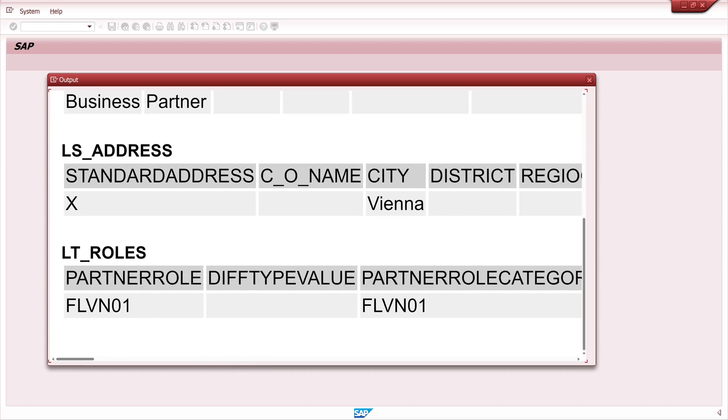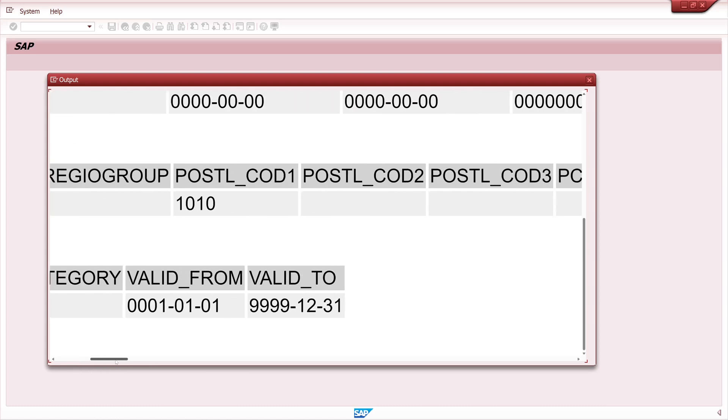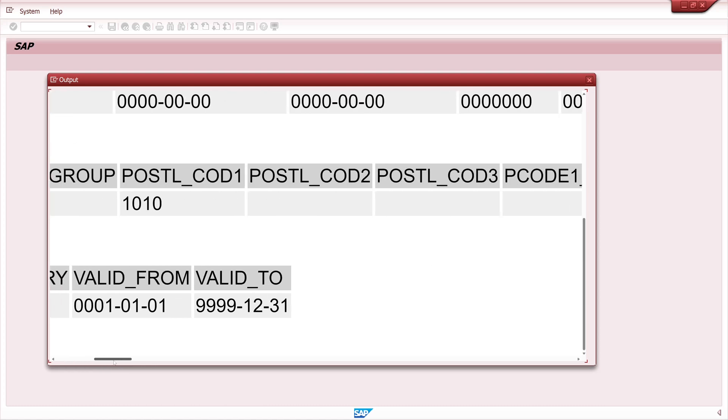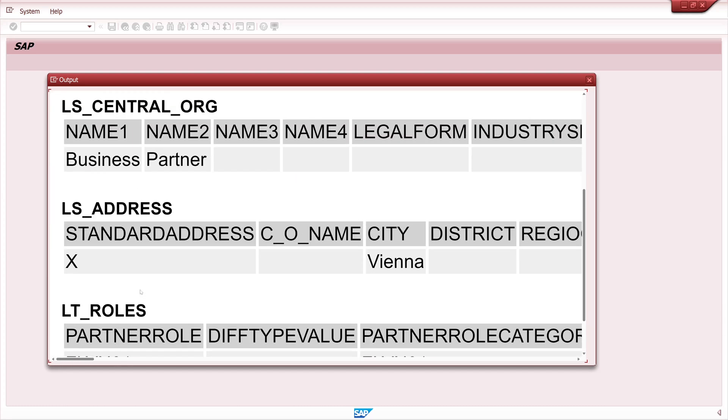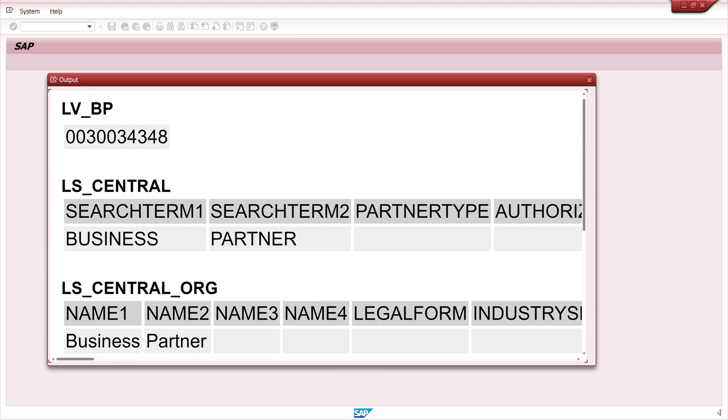We see there is one role assigned, FLVN01, and so on.